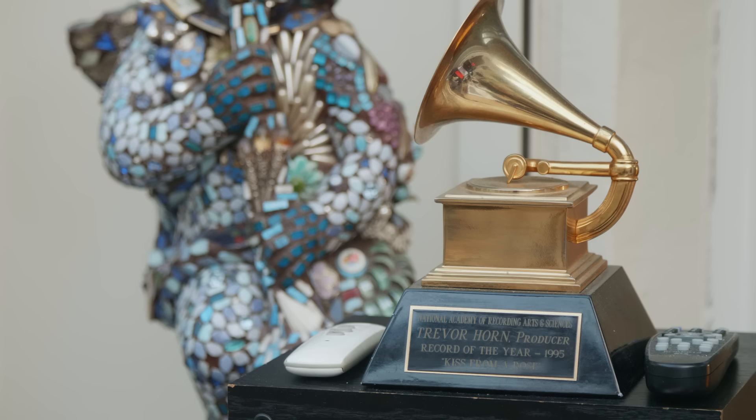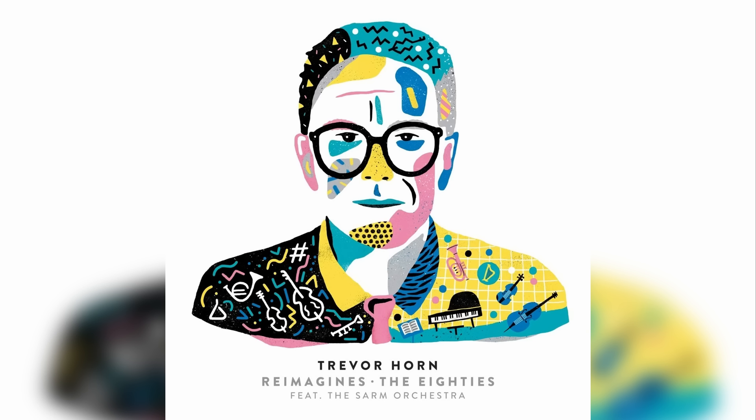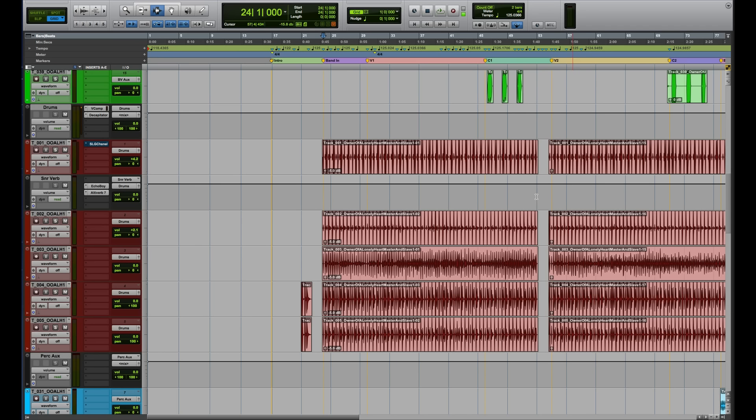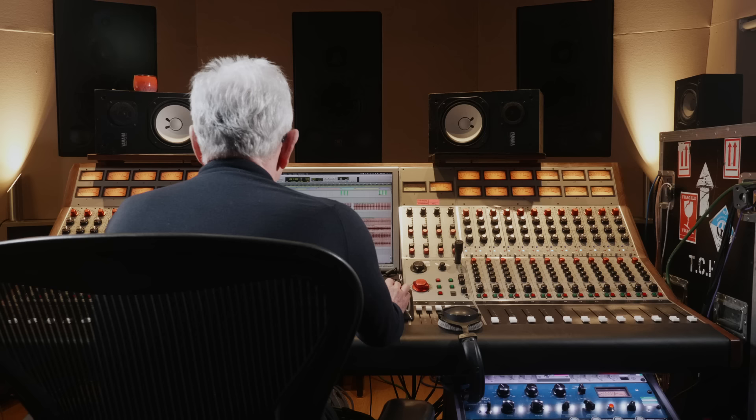Trevor Horn is one of the world's most successful and innovative producers, sometimes referred to as the man who invented the 80s. In this part, we talk about his new project Trevor Horn reimagines the 80s, as well as taking a look at the multi-track sessions for Owner of a Lonely Heart by YES and Trevor's updated version.